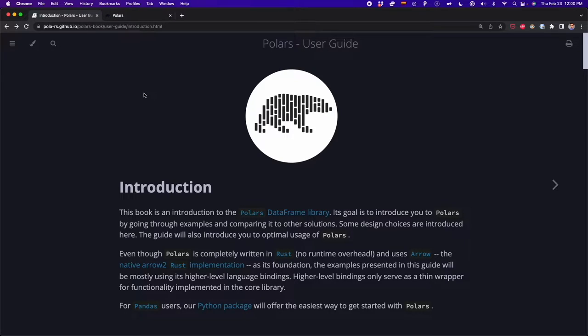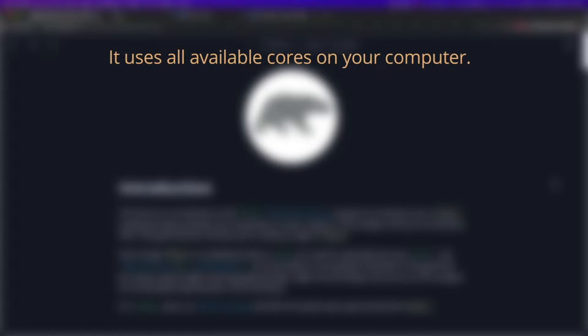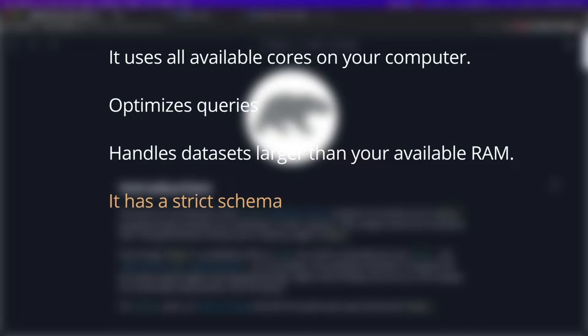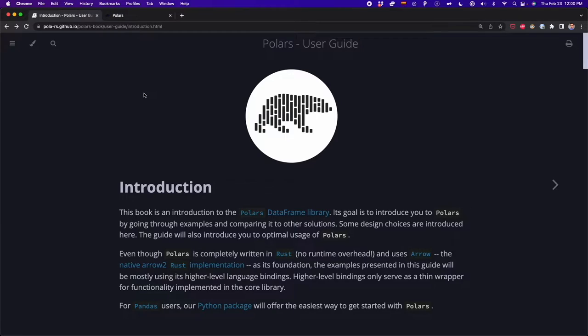Now let's see some of the reasons why you should choose Polars. Polars uses all available cores on your computer. It also optimizes queries to reduce needed work and memory allocation. It handles datasets larger than your available RAM. And it has a strict schema, so the data types should be known before running the query.